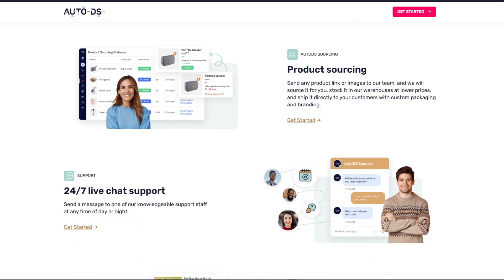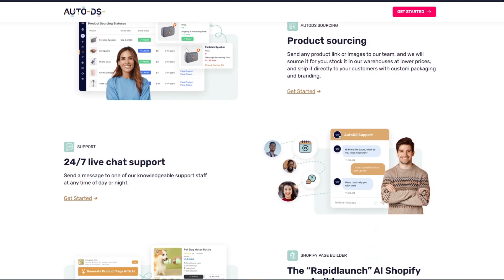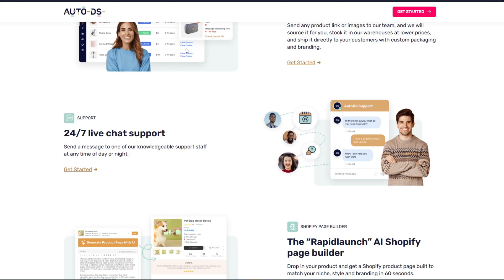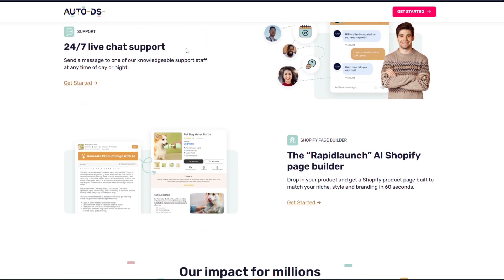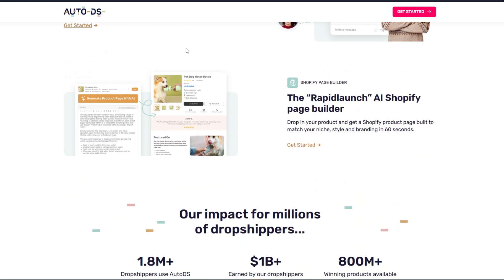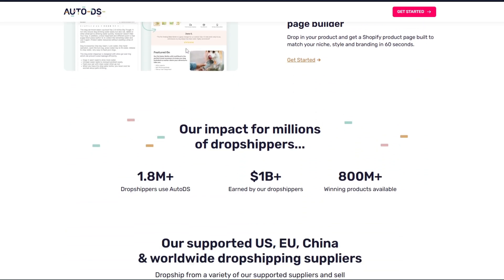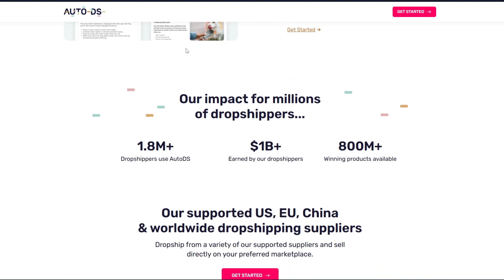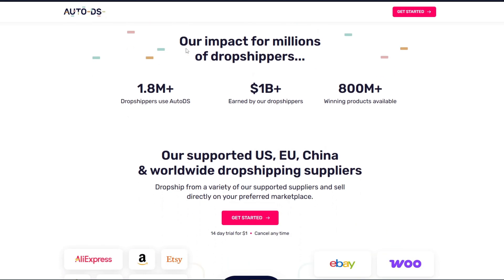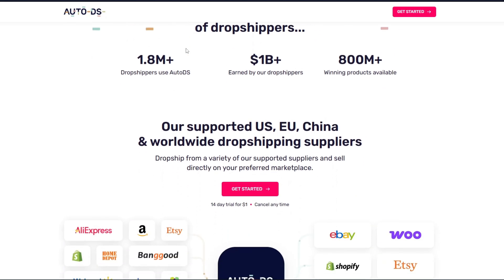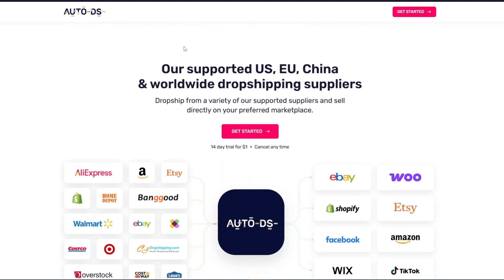Here's a preparation checklist — what you need first. You need an active eBay seller account with no major selling limits, a registered AutoDS account, a verified PayPal or bank account connected to your eBay for payments, and you need to make sure your browser pop-up blocker is turned off. This is important for connecting accounts.